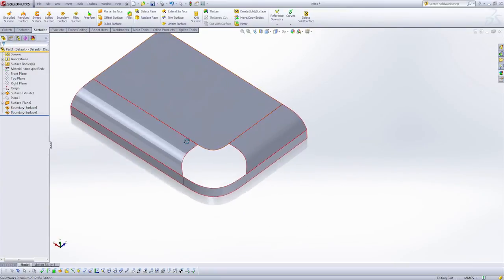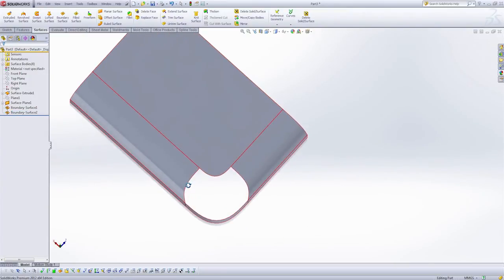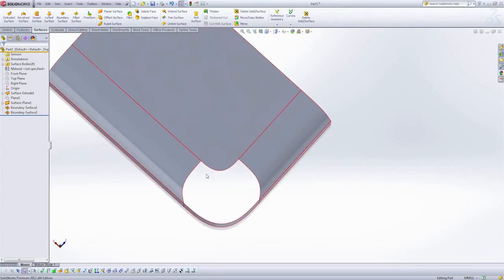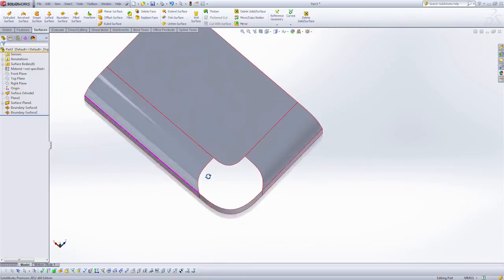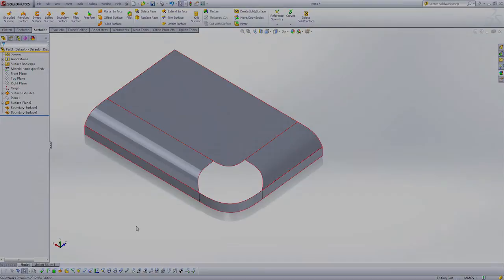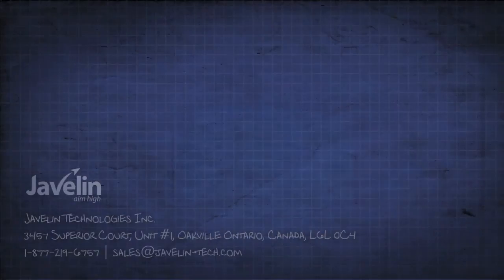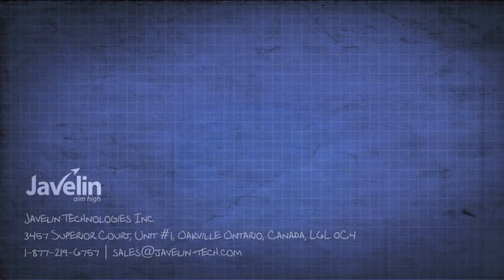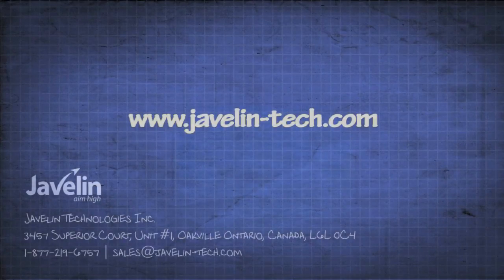And in our next lesson we're going to look and see what we need to do to clean up this tricky corner here. Corners are some of the hardest kind of fillets to build. And we'll have a separate video for that. Thanks for joining us.